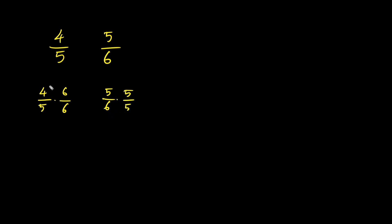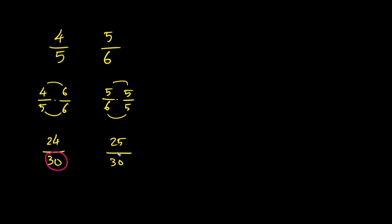Now multiply across. 4 times 6 is 24. 5 times 6 is 30. 5 times 5 is 25. 6 times 5 is 30. So now we have 24 over 30 and 25 over 30.